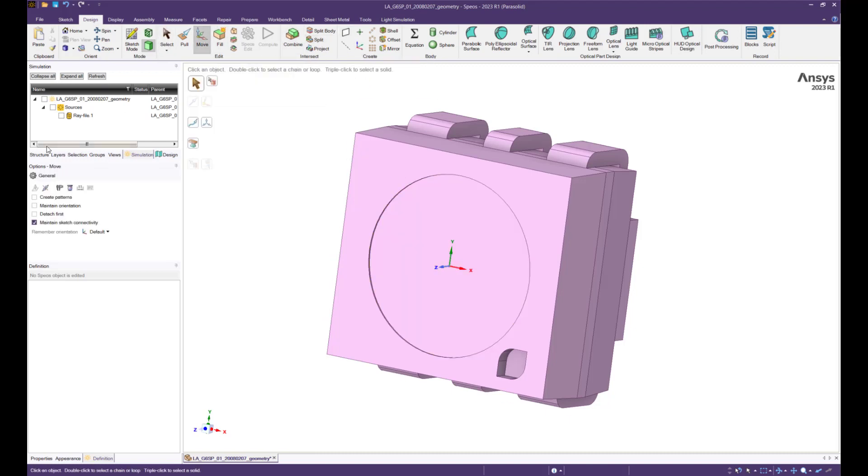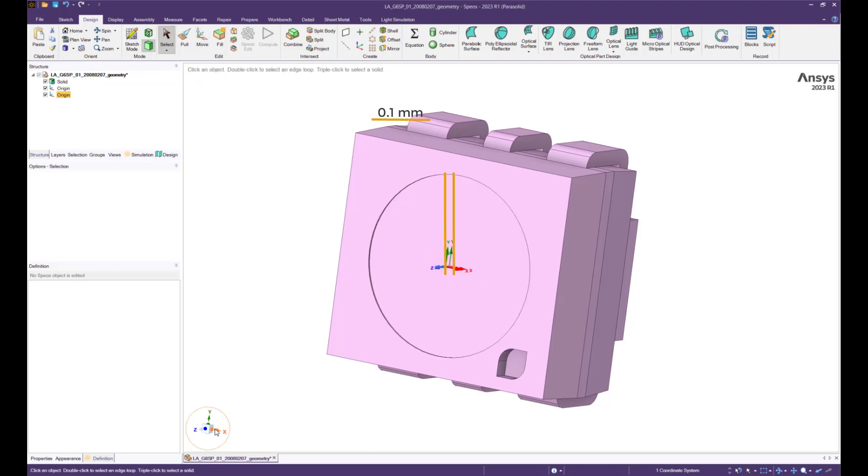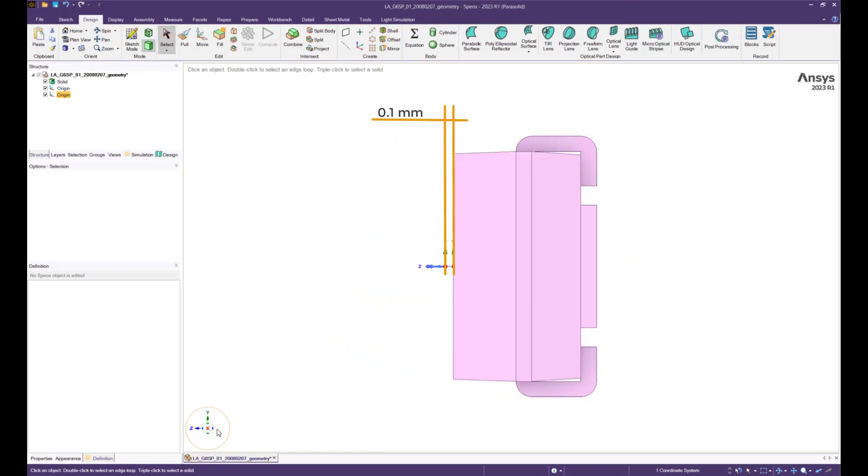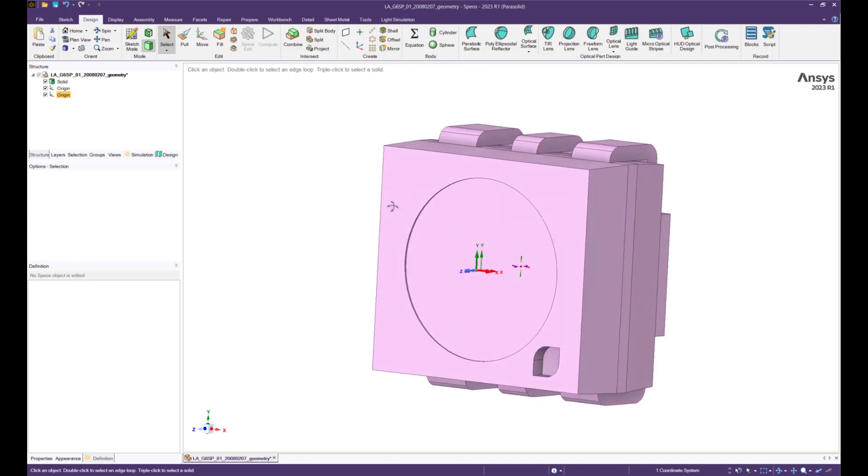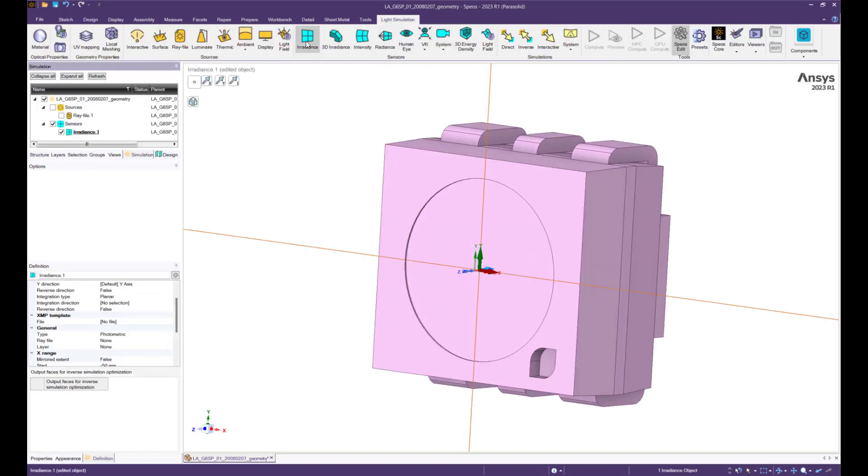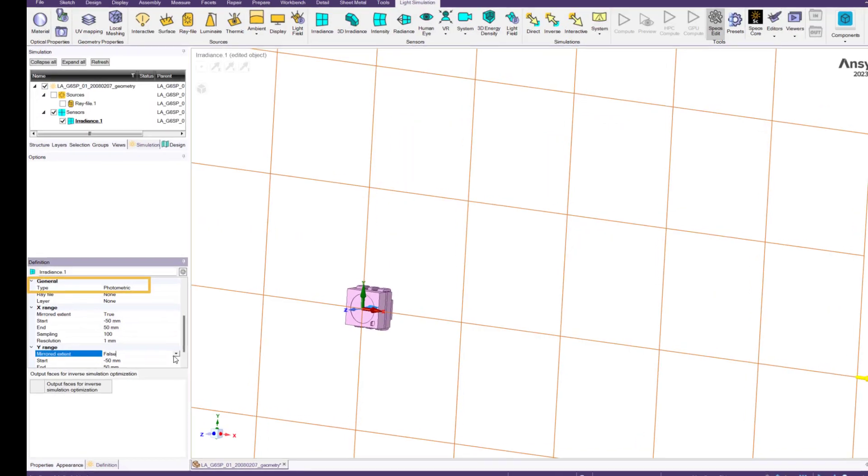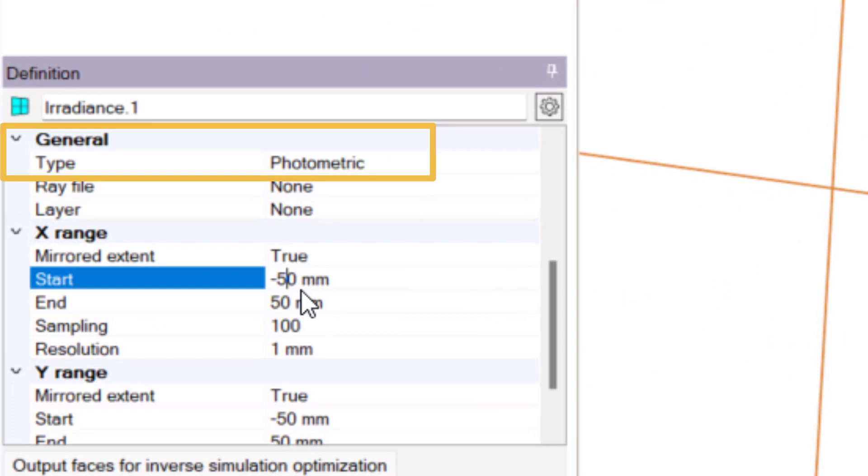Create an irradiance sensor a short distance in front of the last visible surface, for example 0.1 mm. For visible wavelength only, type should be set to photometric.